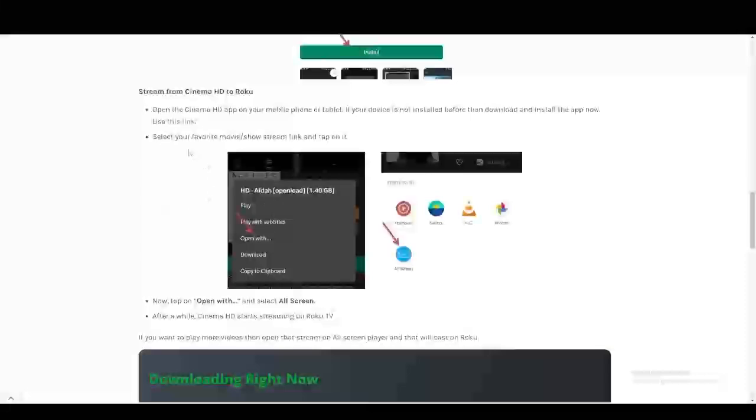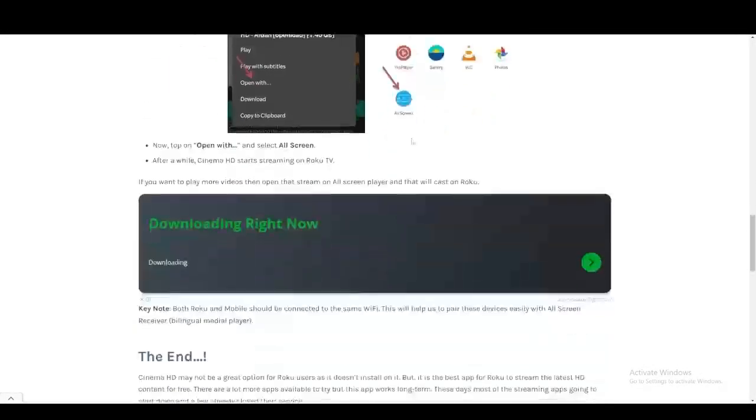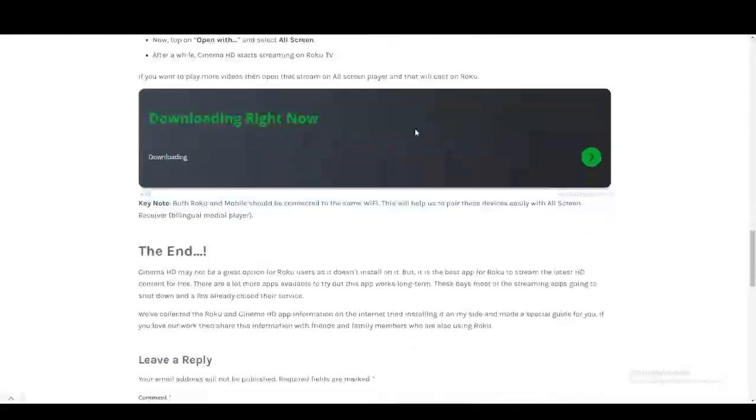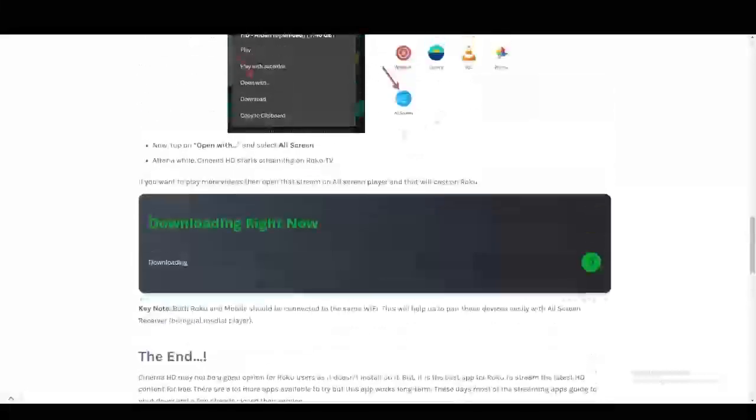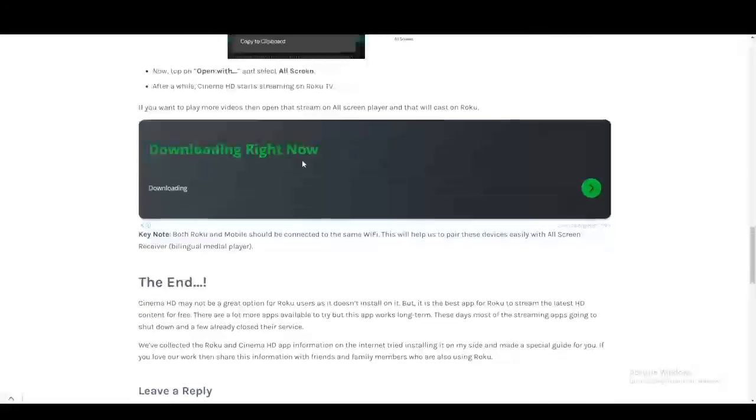And the way that this works is you're going to go to your movies and you're going to open with All Screen. When you open with All Screen, this will basically screencast onto your Roku TV and work on your Roku TV.